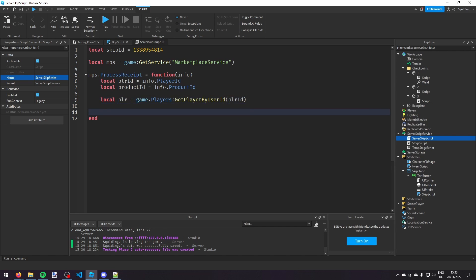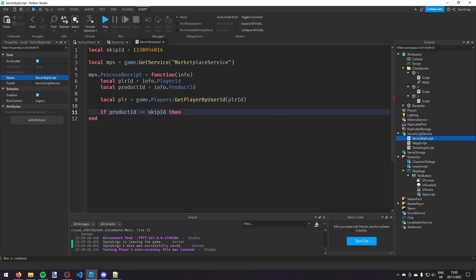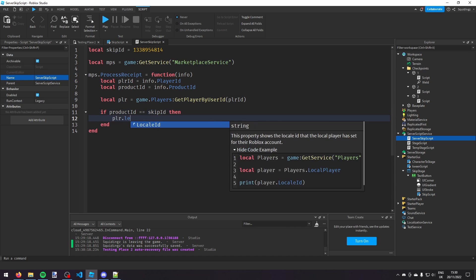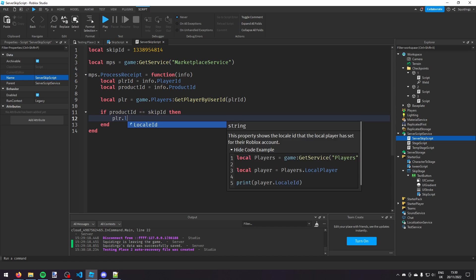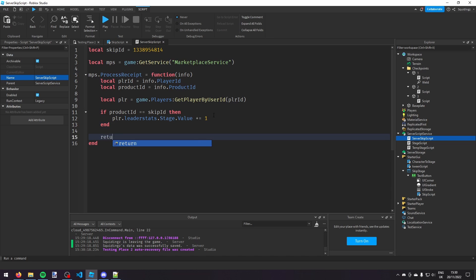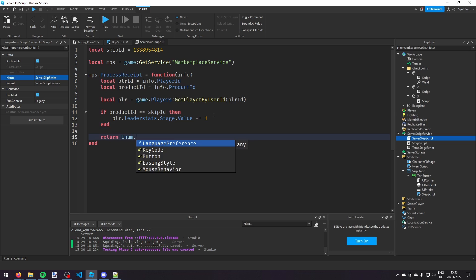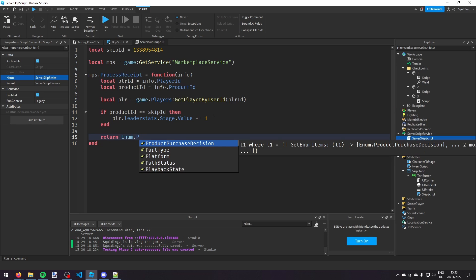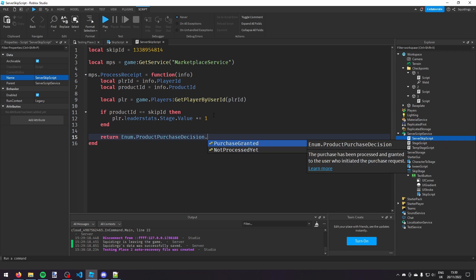And now we can do if info dot, oh sorry, if product ID is equal to, so two equal signs, skip ID then player dot leader stats dot stage dot value plus equals one. And then we can do it at the end here return enum dot product purchase decision dot purchase granted. It's just making sure it doesn't run multiple times.